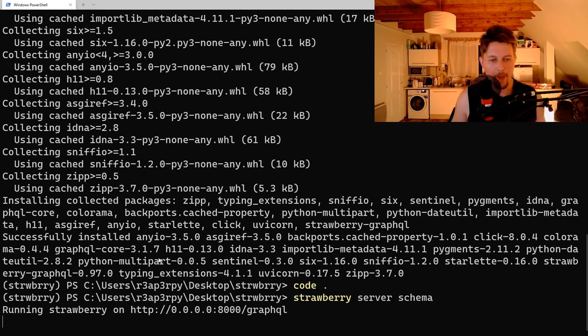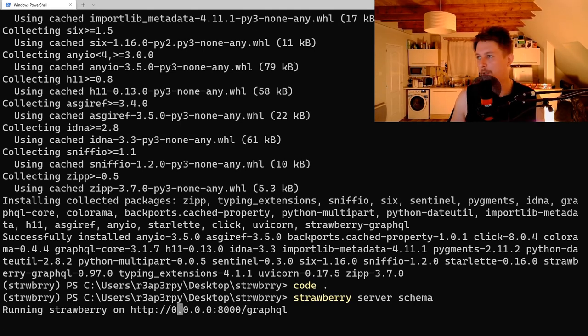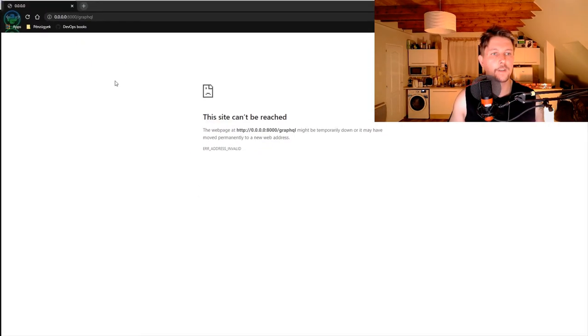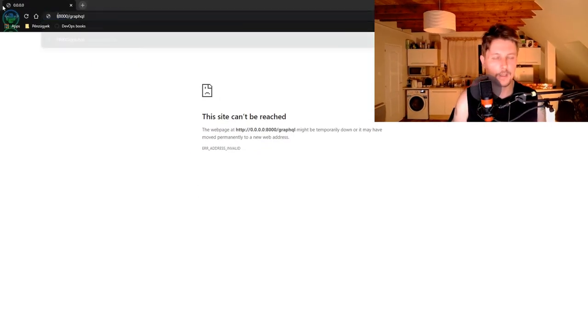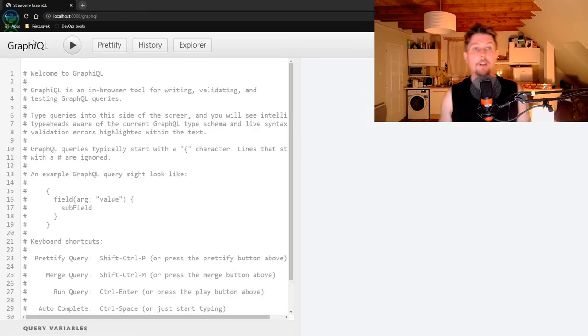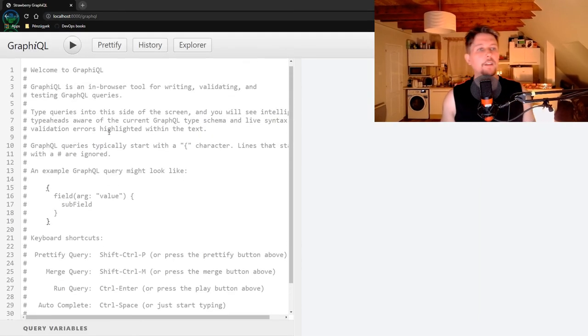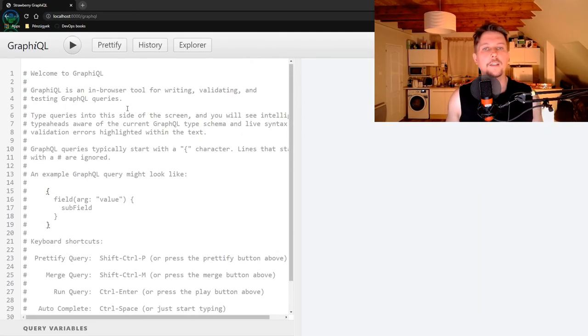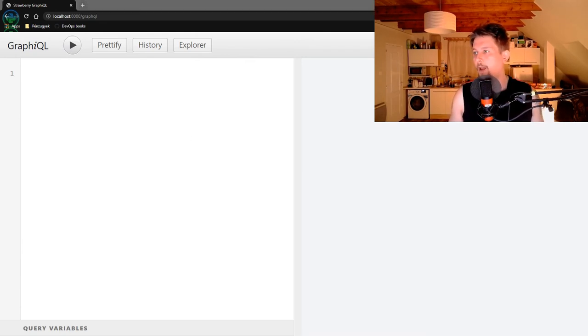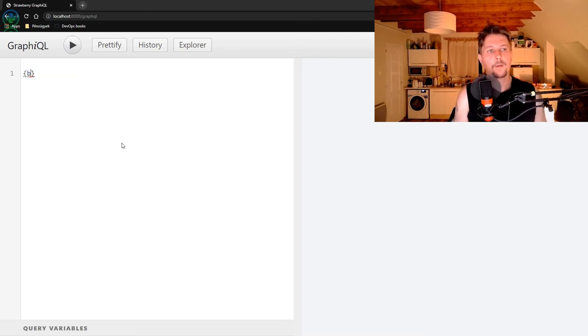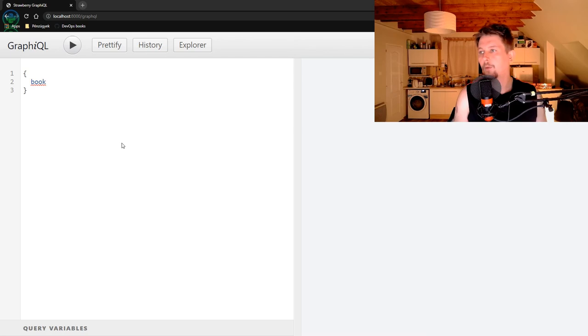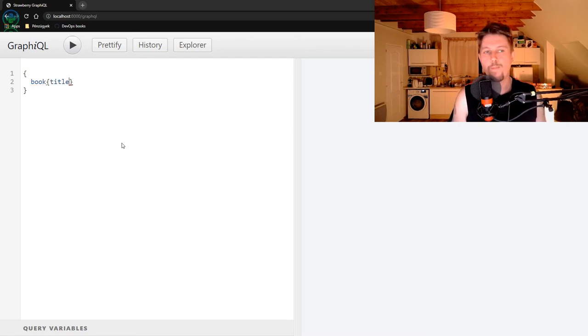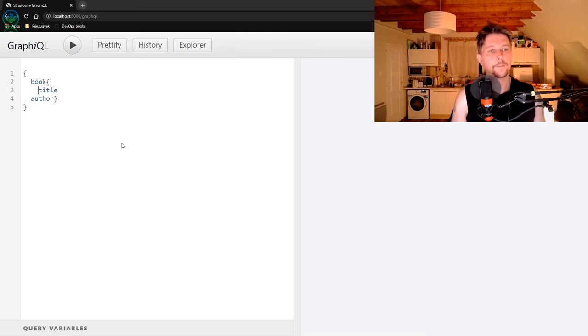And let's open up the browser on this URL. Of course, this is not working on my machine, because I need to make it so that it's localhost. And this is a nice query editor that we have. And basically what we would like to have is the following books, or rather book, title, and author. Let's align it.